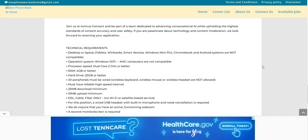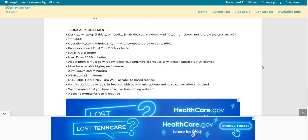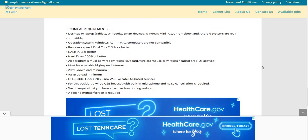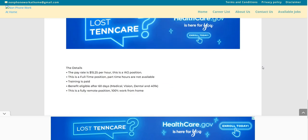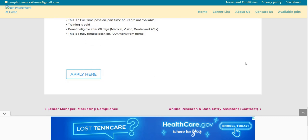Now, for this one, they do have some tech requirements listed here, desktop or laptop, because they don't provide equipment, and that is a drawback. However, this pay rate is $15.25 per hour. This is a W-2. So a lot of these, sometimes that we post are independent contractors, but this company, it clearly states this is a W-2 full-time. This is not a part-time. It says part-time hours are not available at this time. Training is paid. Benefit eligible after 60 days. You will be eligible for medical, vision, dental, and 401k.